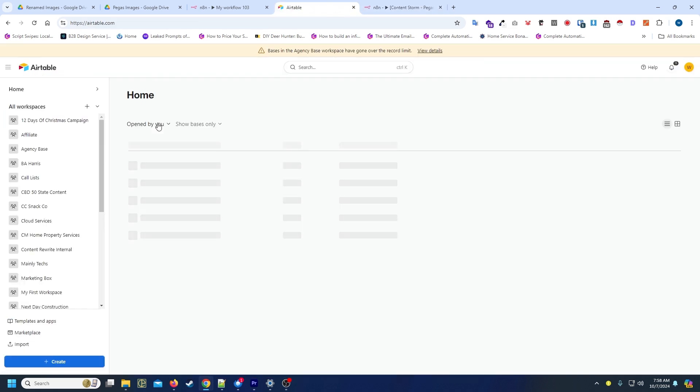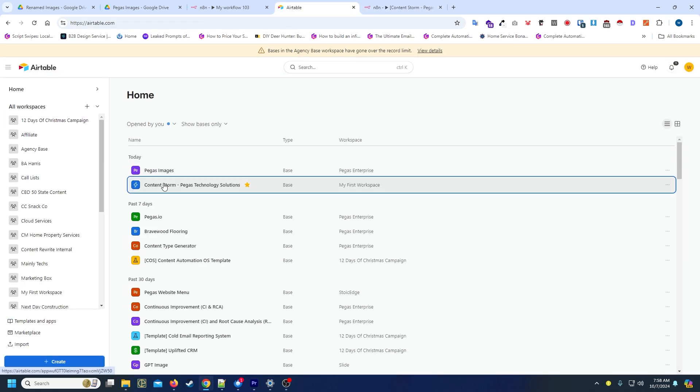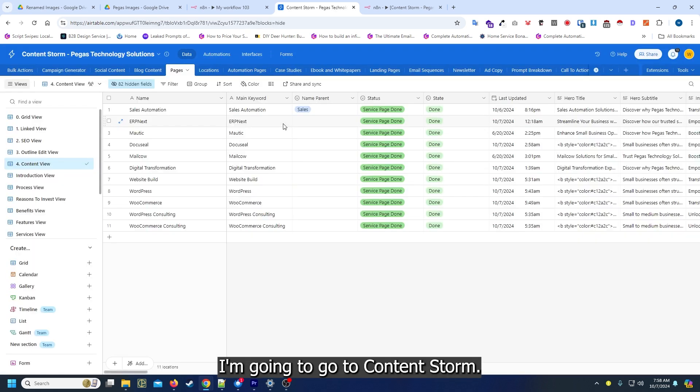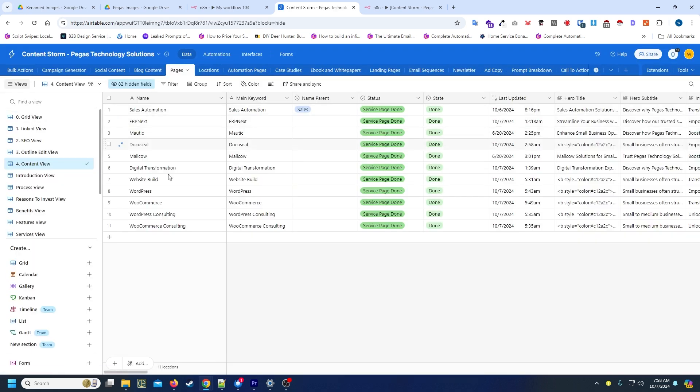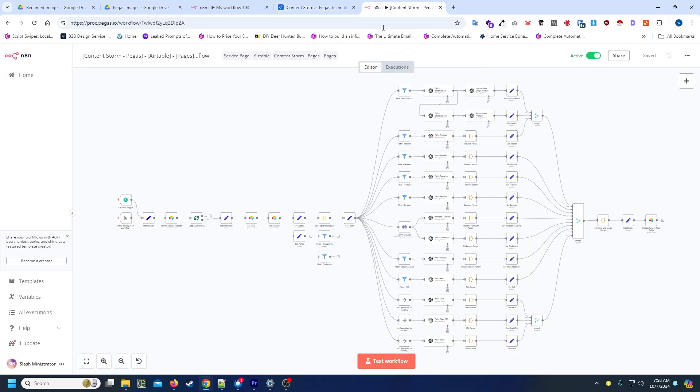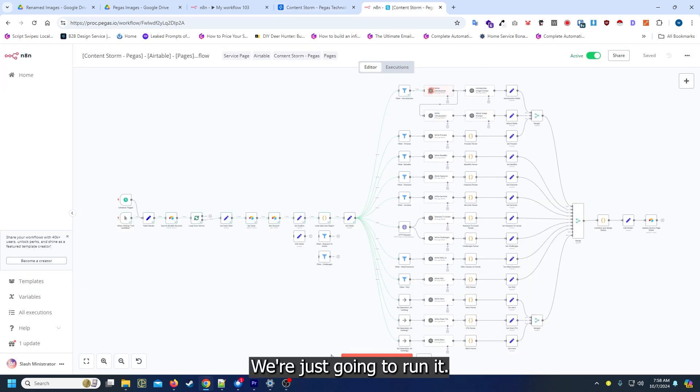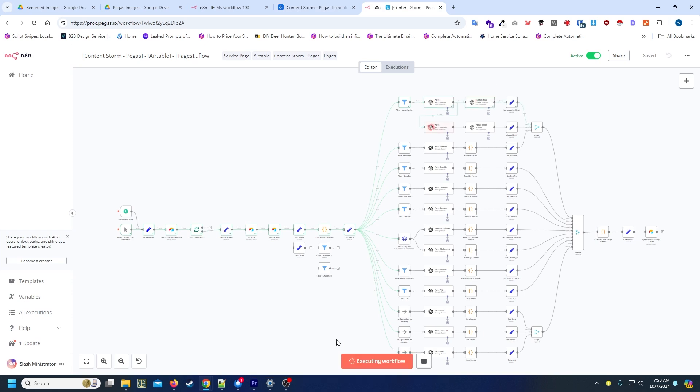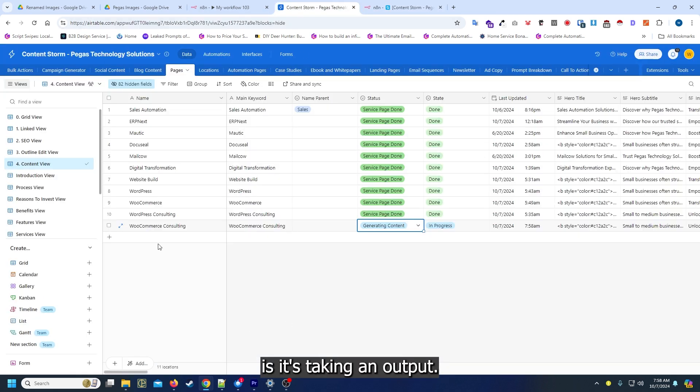I've got to go back to Airtable. I'm going to go to Content Storm and I'm just going to say generate for WooCommerce consulting. We're just going to run it.